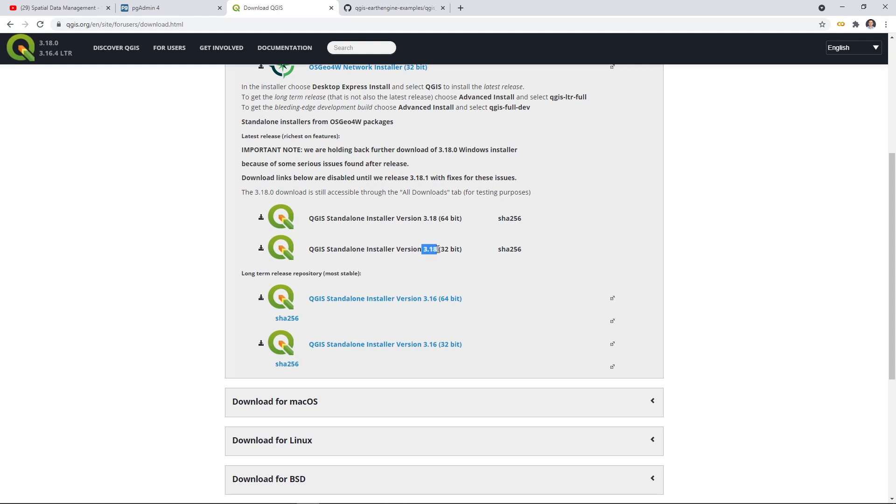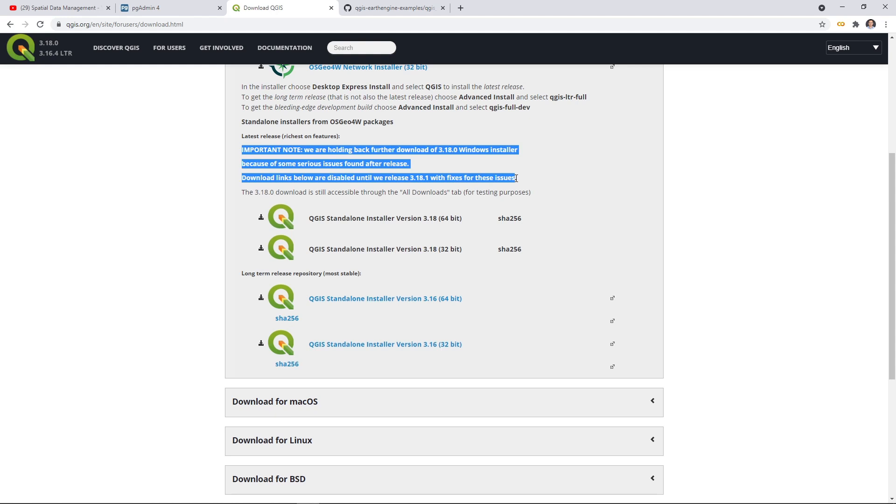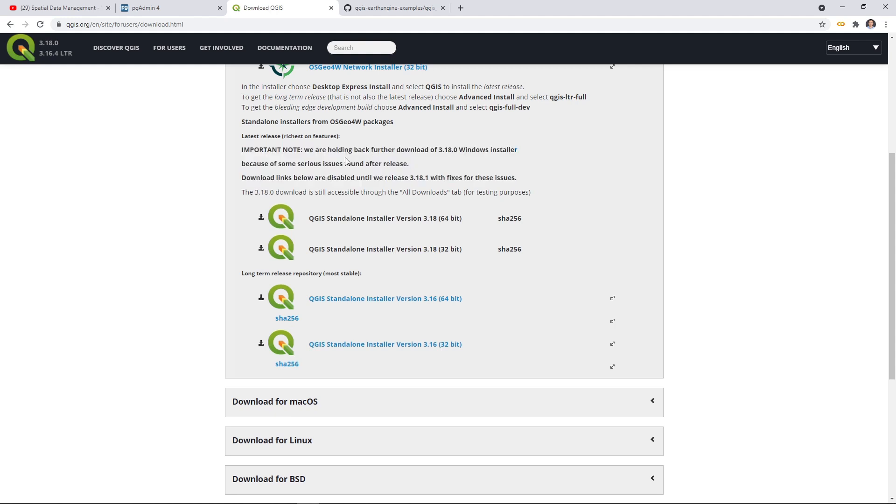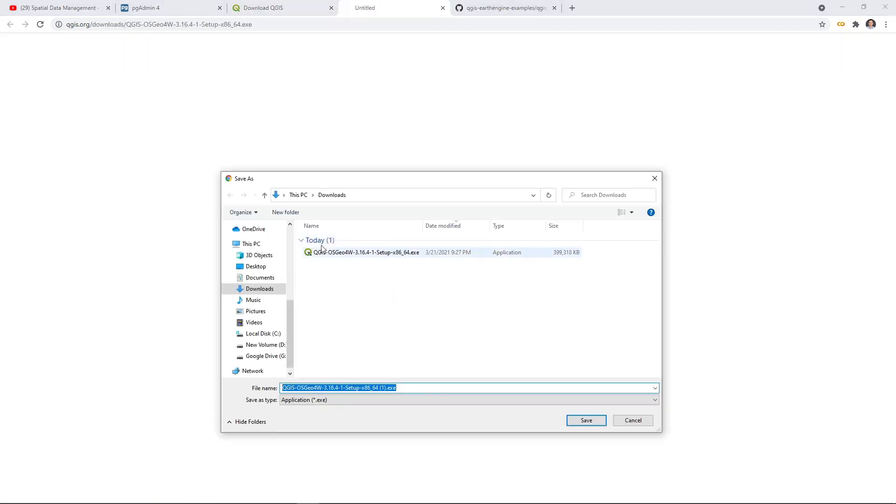If you see the notes here they are holding back the download of 3.18, so we might have another release later. And so for this course, we are going to install the 3.16 and you can just click here the standalone version and 64-bit, then you can download this one to your computer. It's already downloaded. It's almost 400MB.